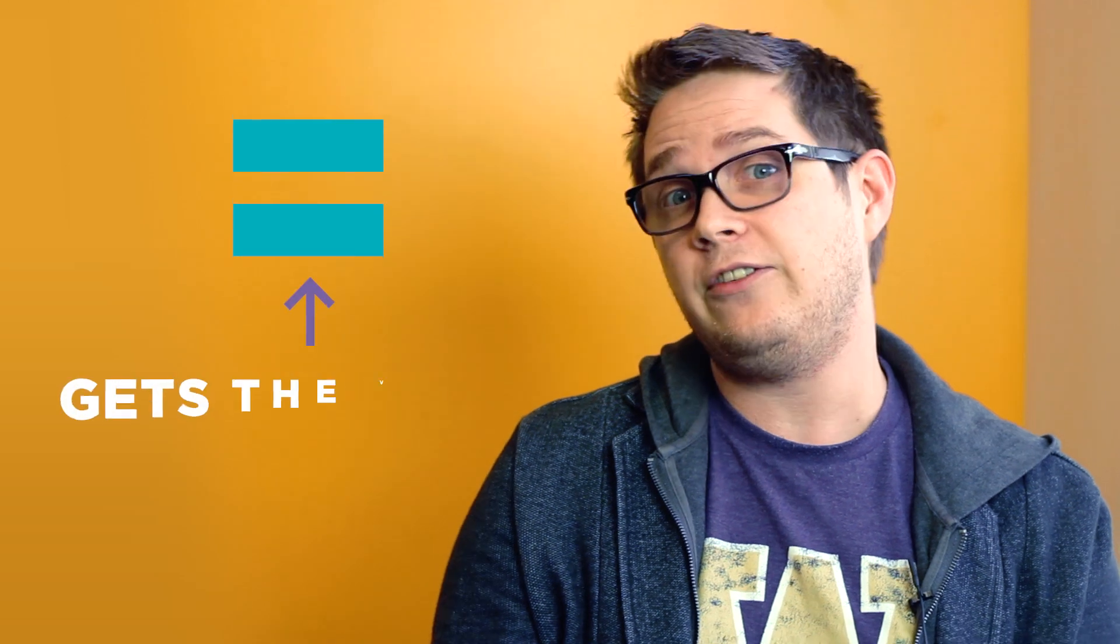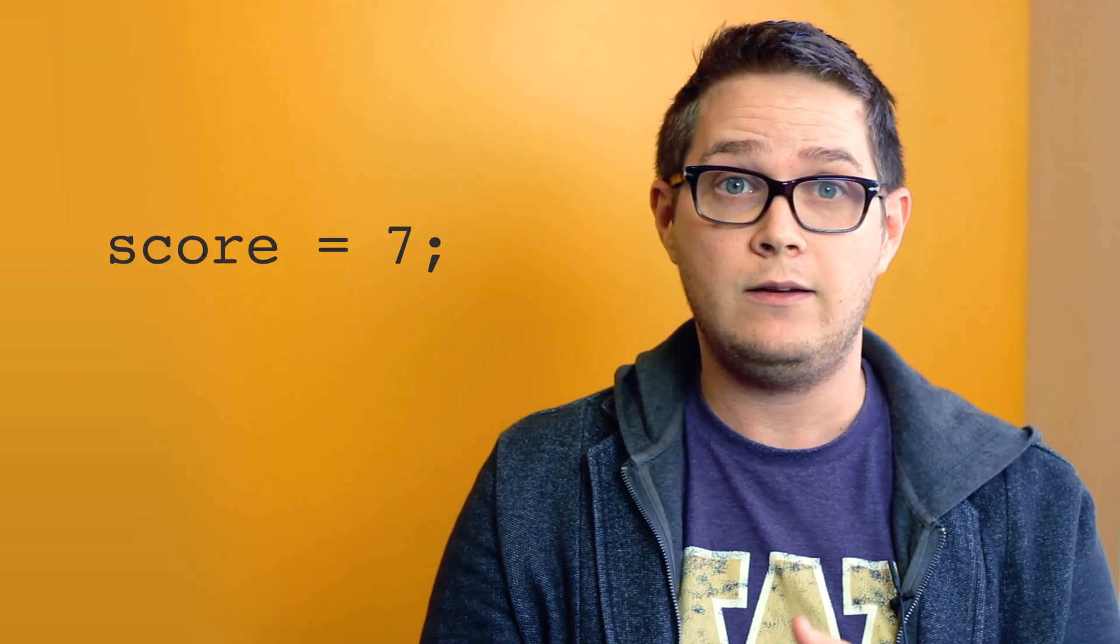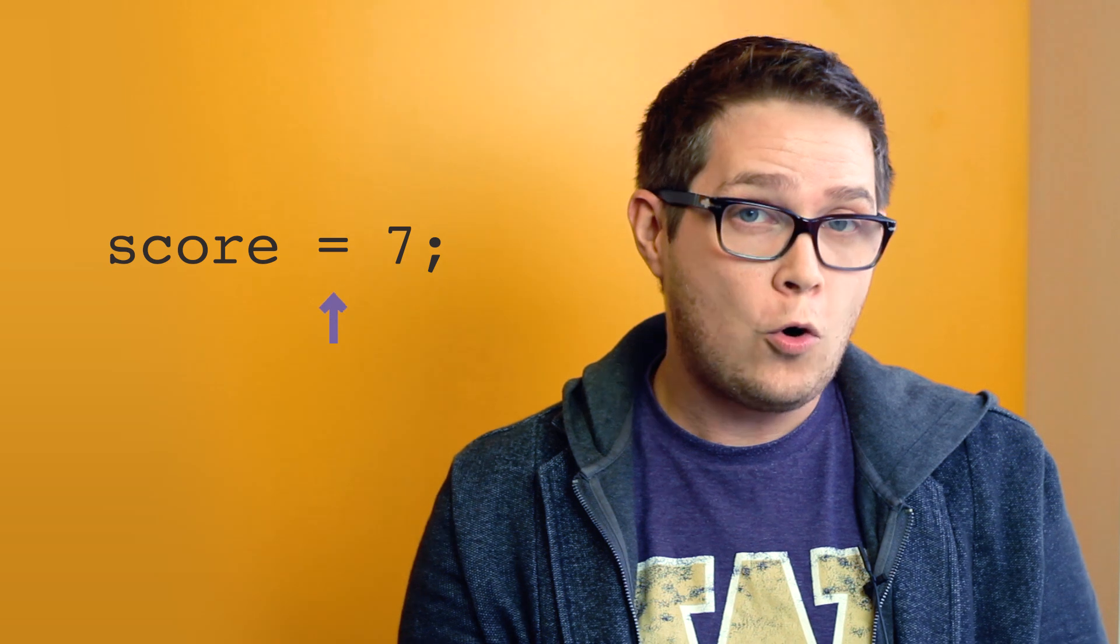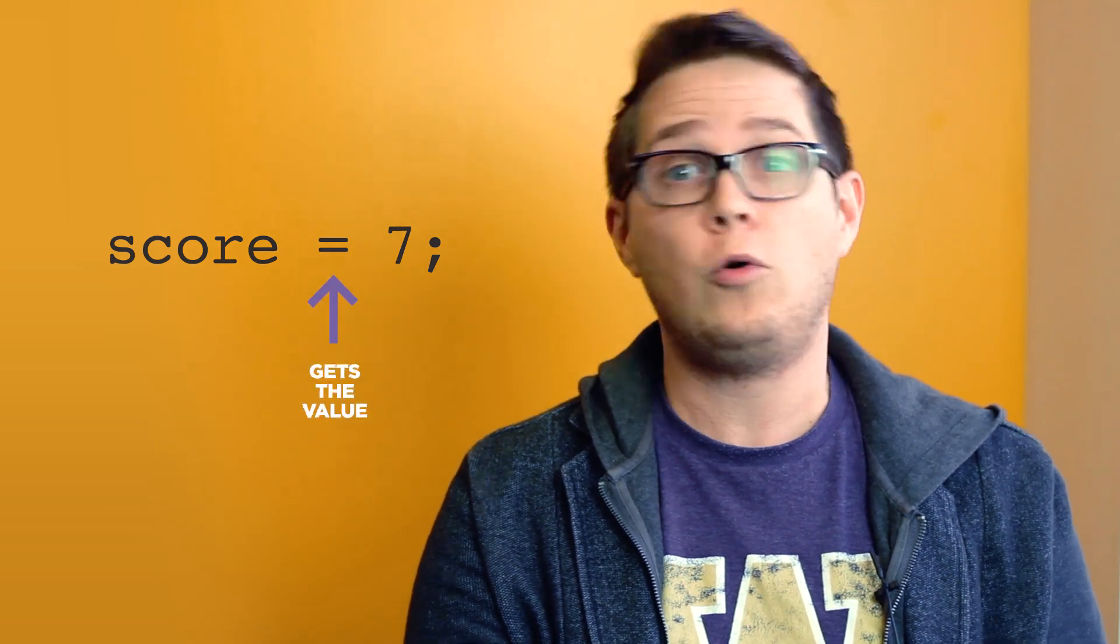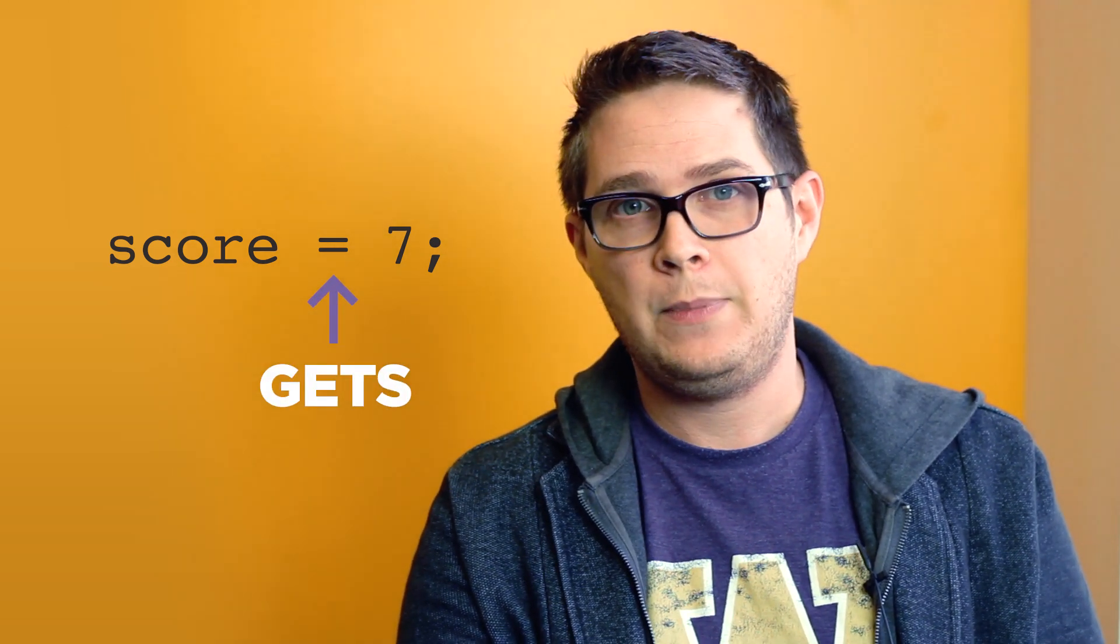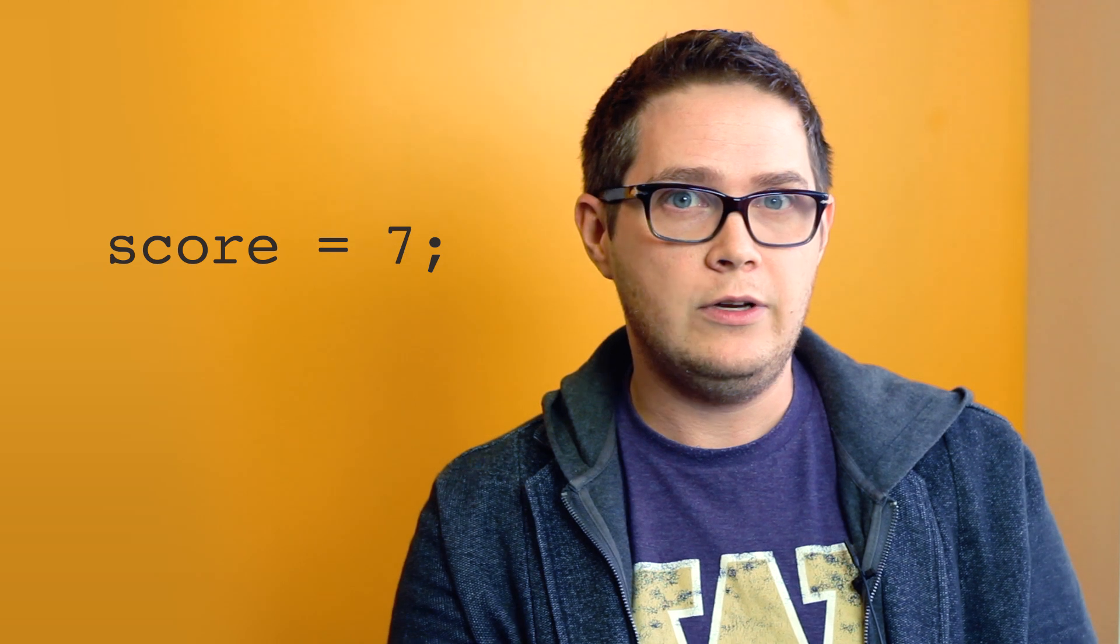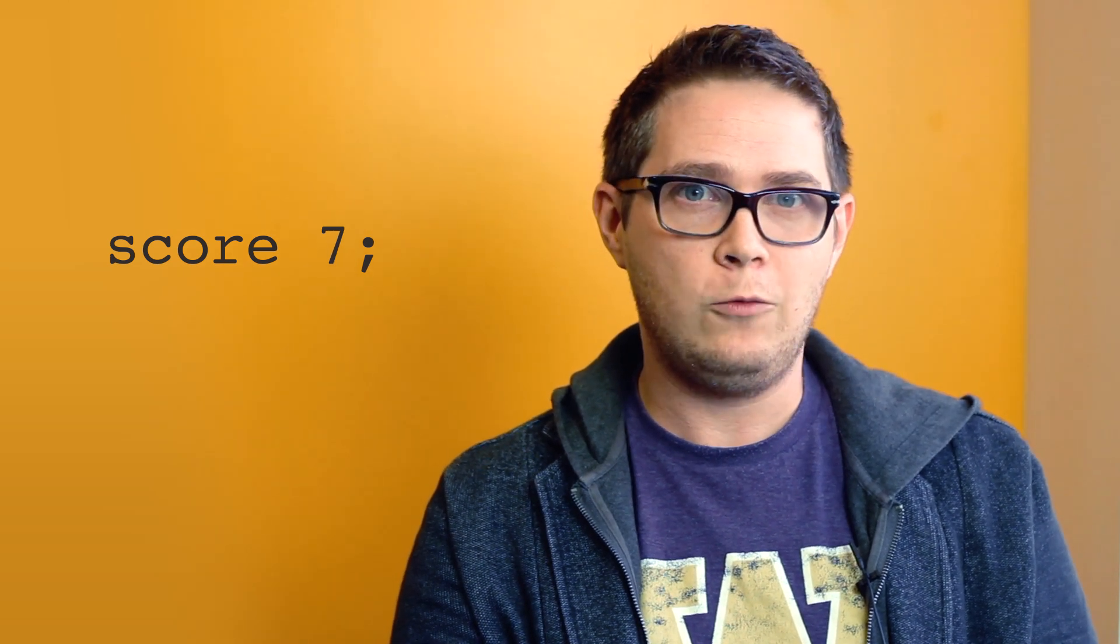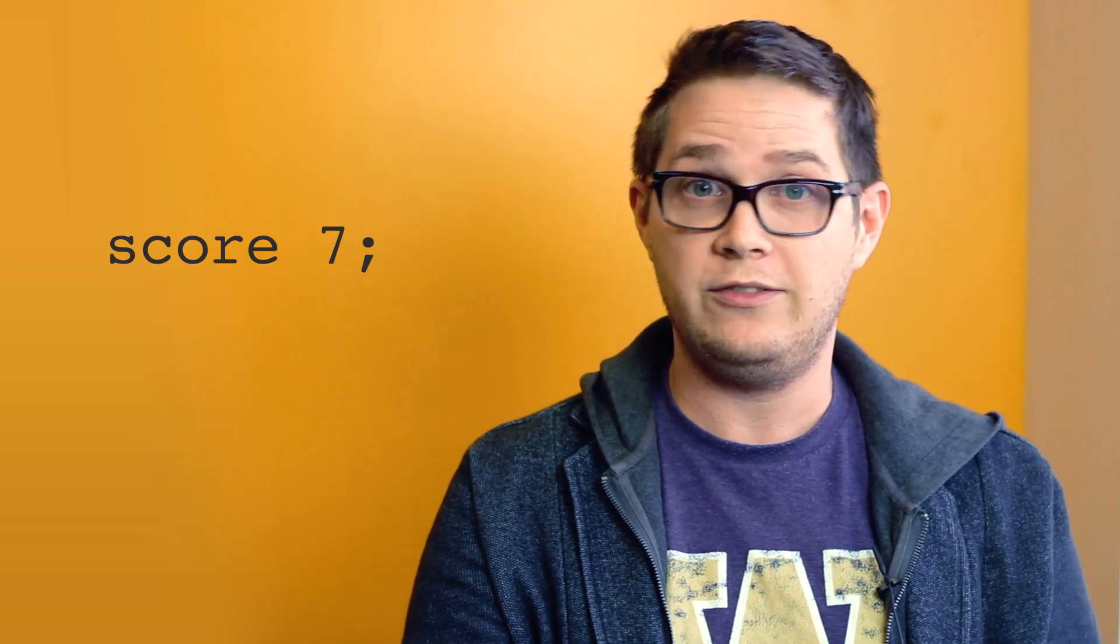In an effort to avoid confusion, programmers often don't use the word equals when we see this sign. Instead, they use the phrase gets the value. So when we see a statement like this, we could read it as score gets the value 7 or score gets 7 for short. Some programming languages avoid the confusion entirely by representing the assignment statements with a sideways arrow like this.